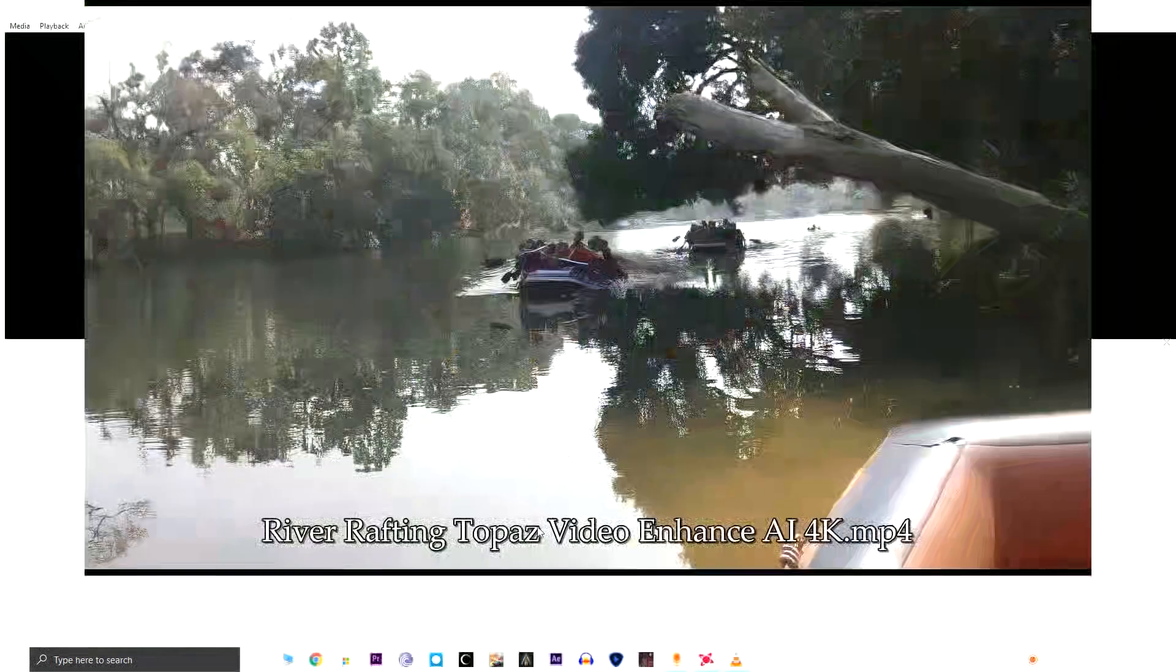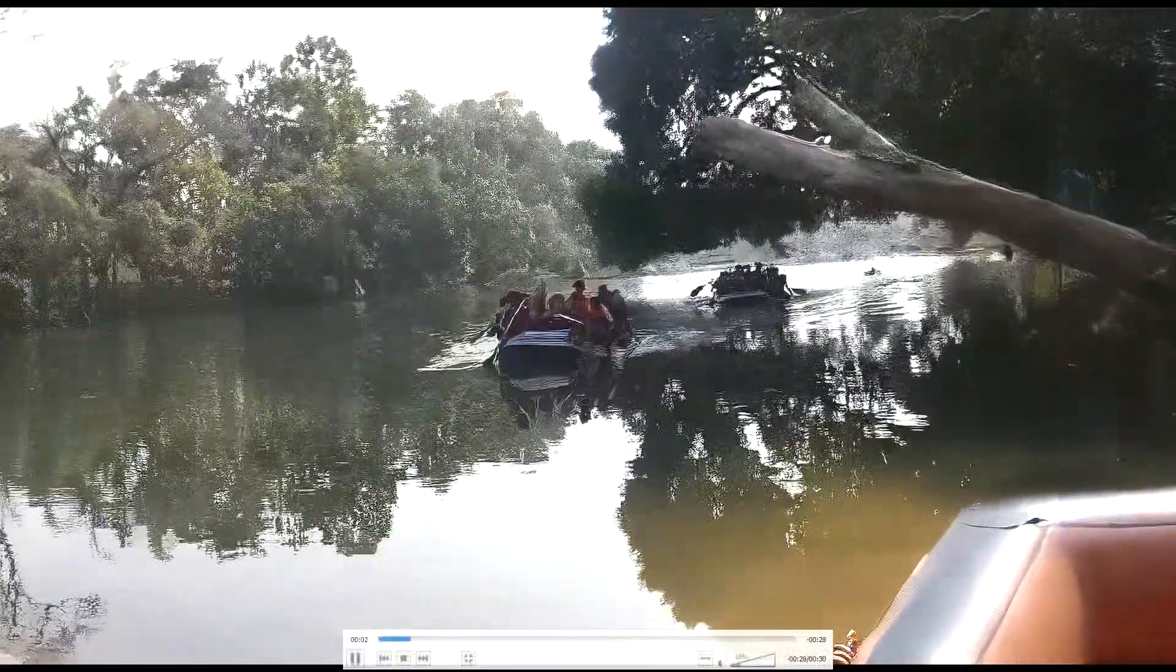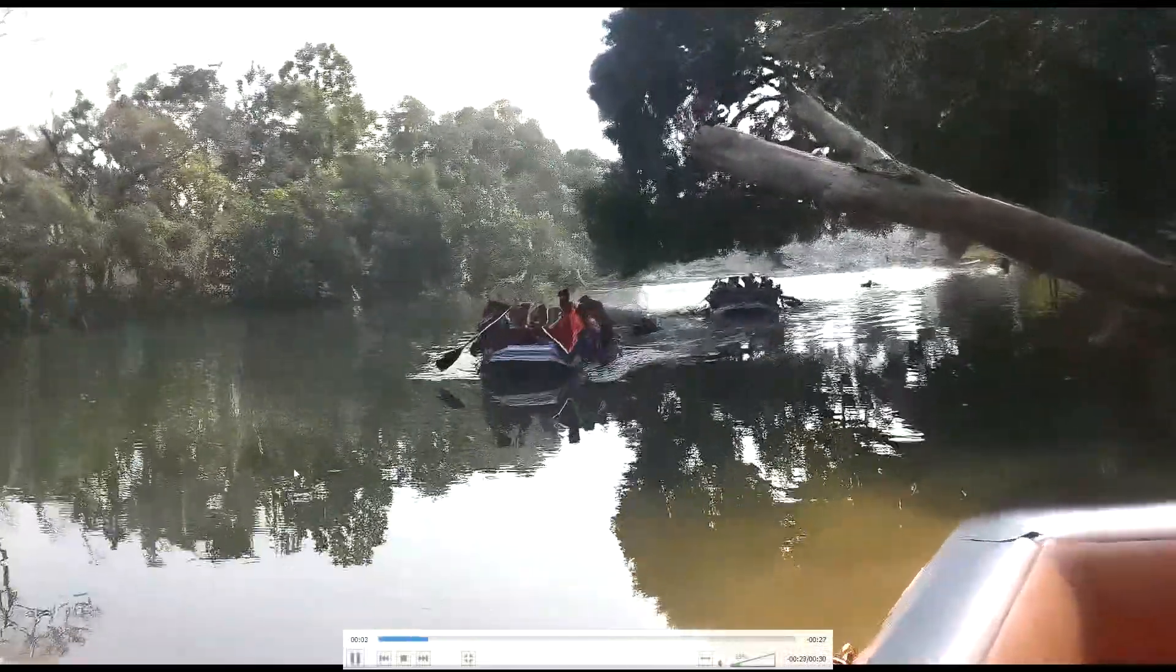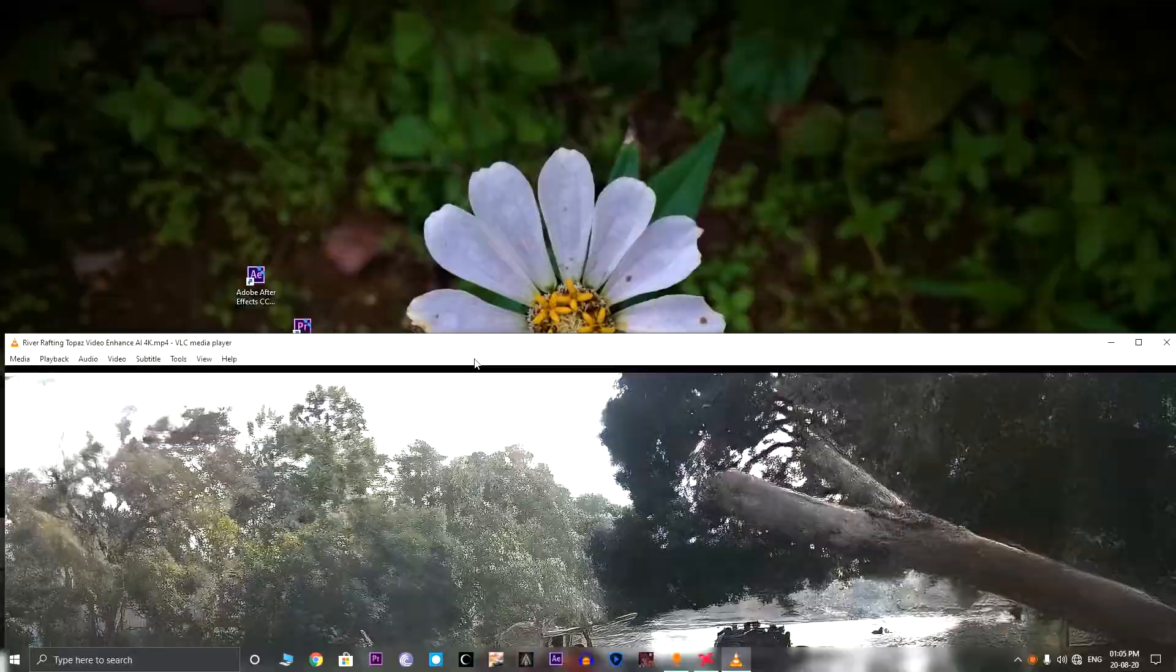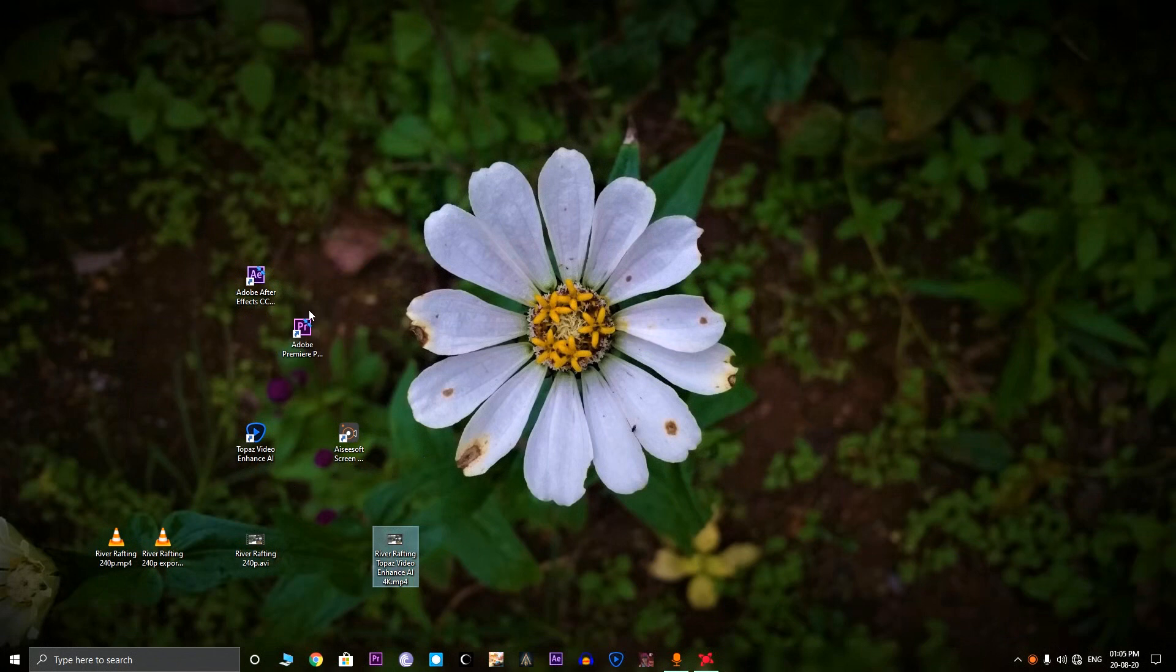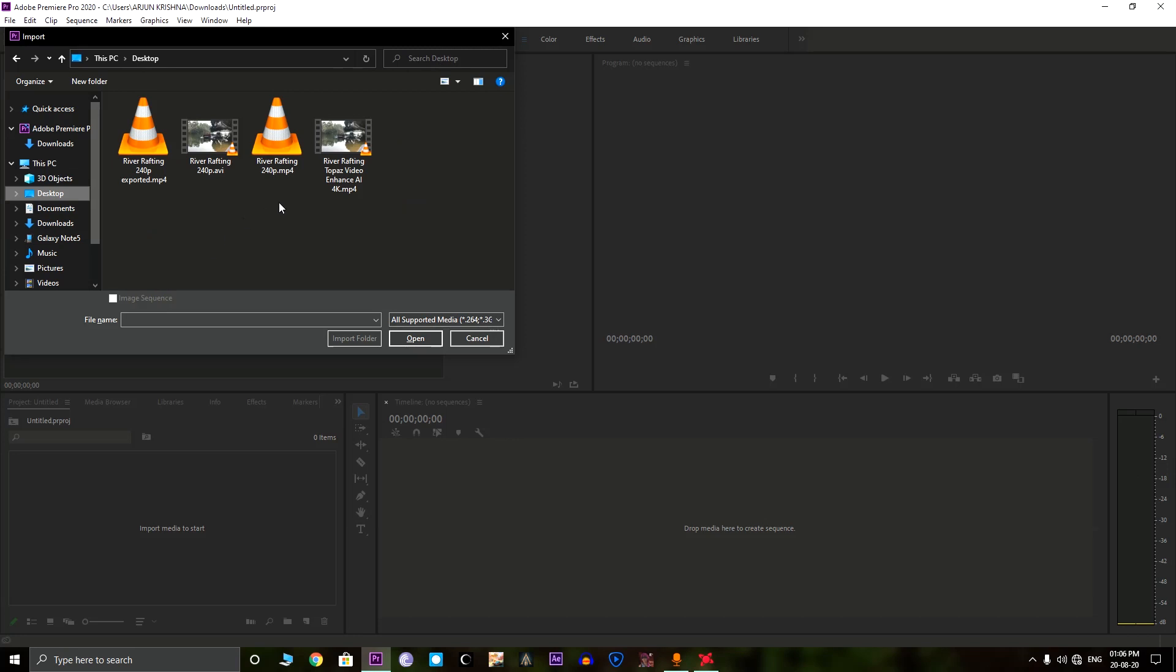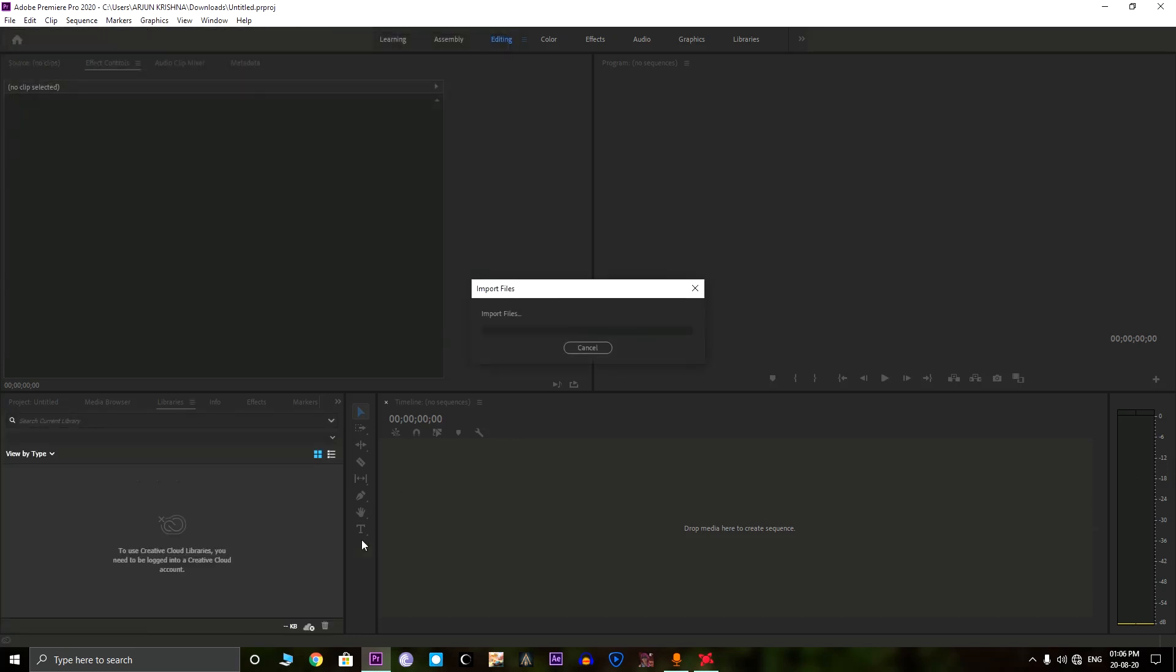The video is looking sharp but as you can see, the colors are little washed out. To fix this, we need to again go to Adobe Premiere Pro. Now we can just select the Topaz Video Enhanced AI 4K video we just encoded.